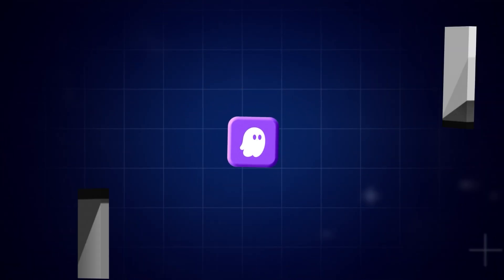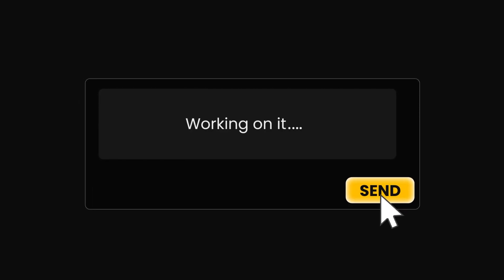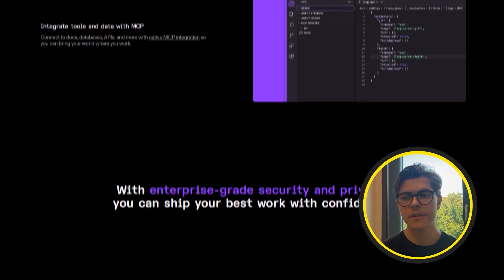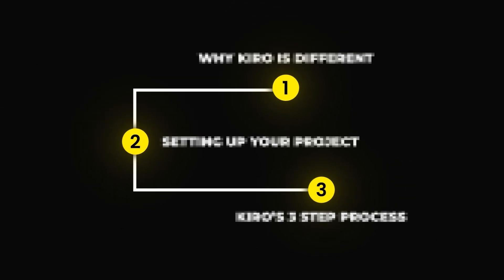Kiro replaced Cursor for me and here is why. Most AI IDEs let you vibe code — ask the AI to build something and hope that it works. It feels fast but this just creates a mess that you will need to fix later. Amazon just released Kiro, a tool that slows you down on purpose, and honestly that's what makes it a game changer. Today I will show you how it works in three simple steps and in the end I will give you my honest review.